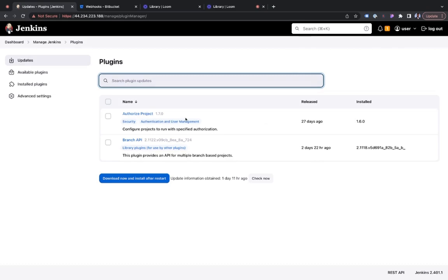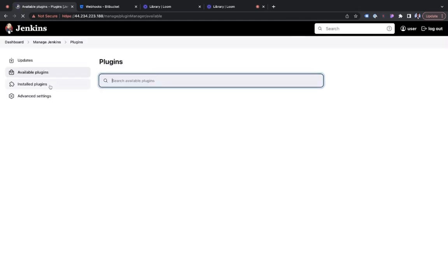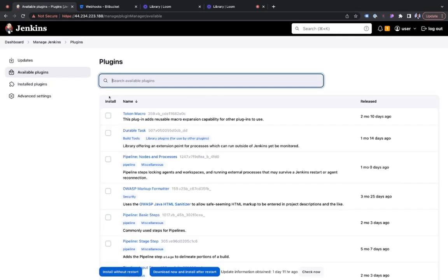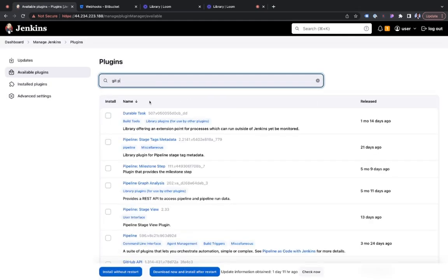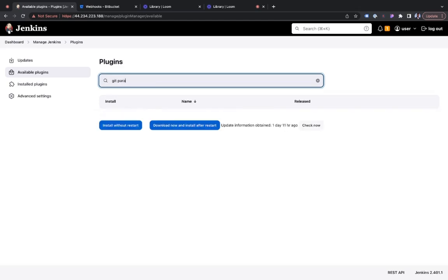So for me, I already have these plugins installed for this demo. But for you, you would have to go under available plugins to find them. For me, I'll just go directly to installed plugins. The first plugin we need to install is the git parameter plugin.